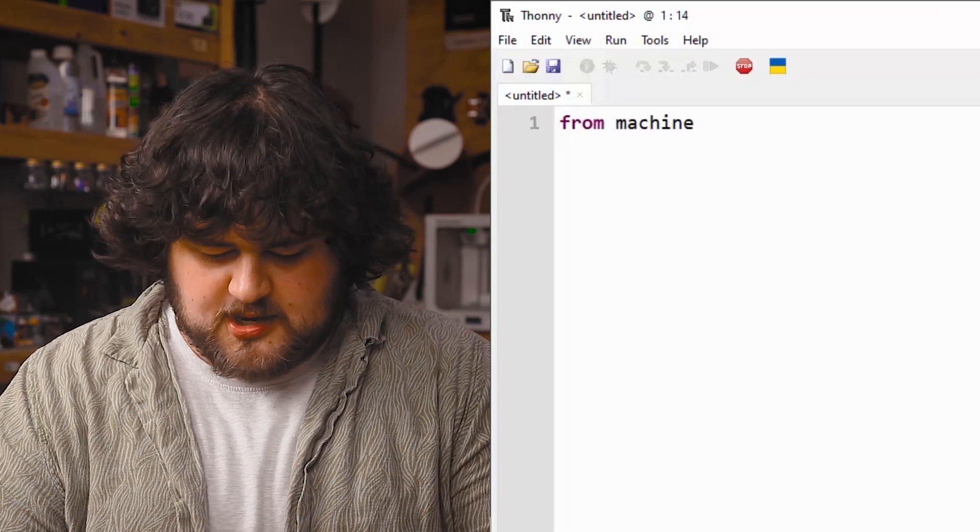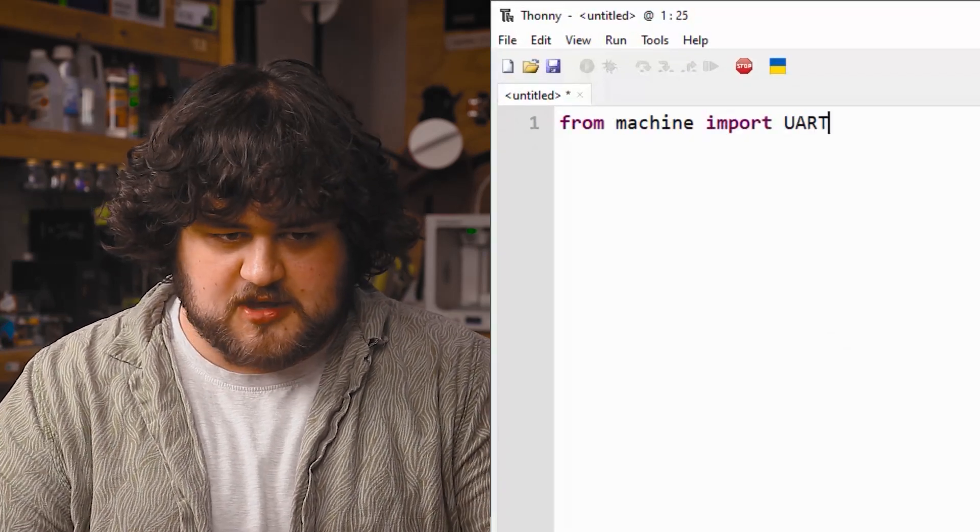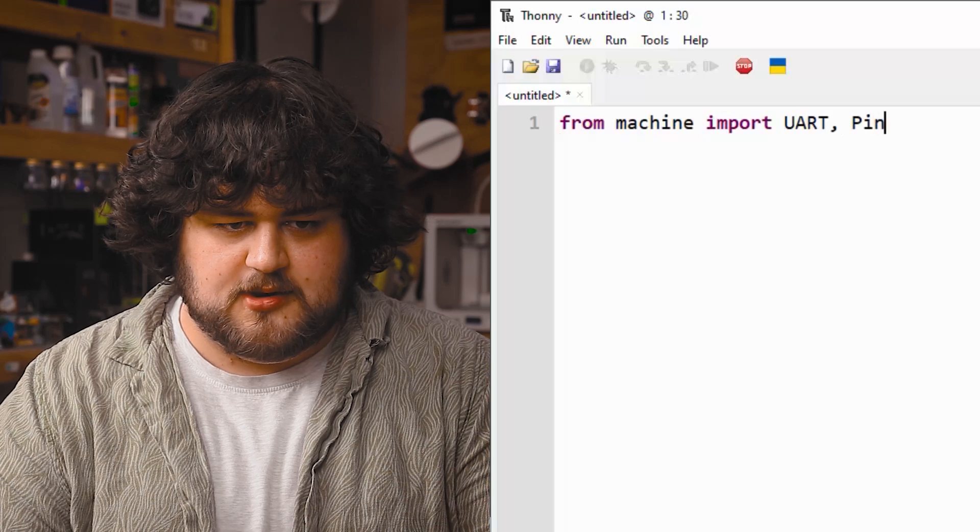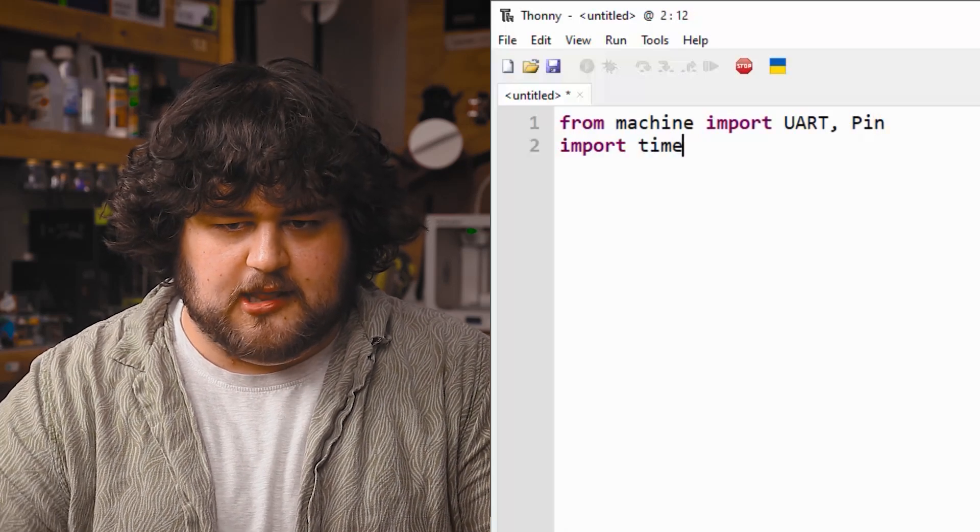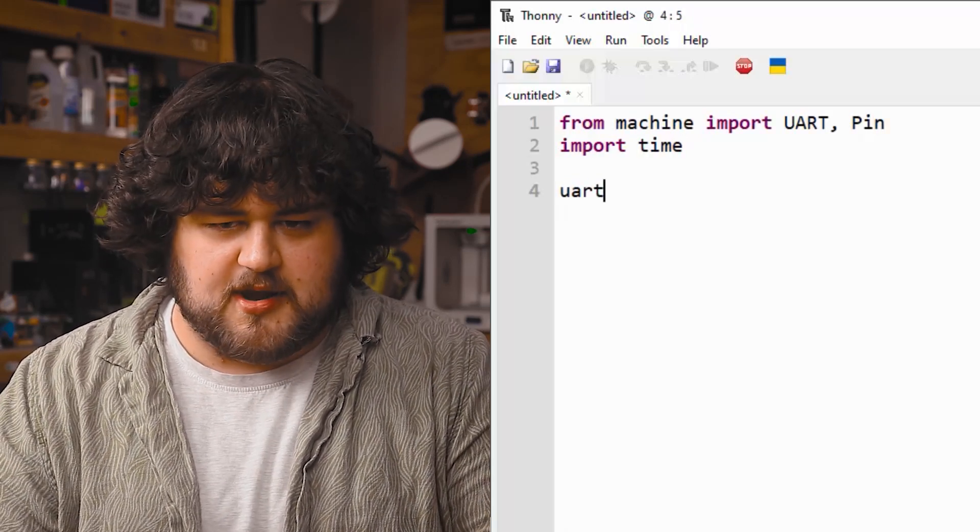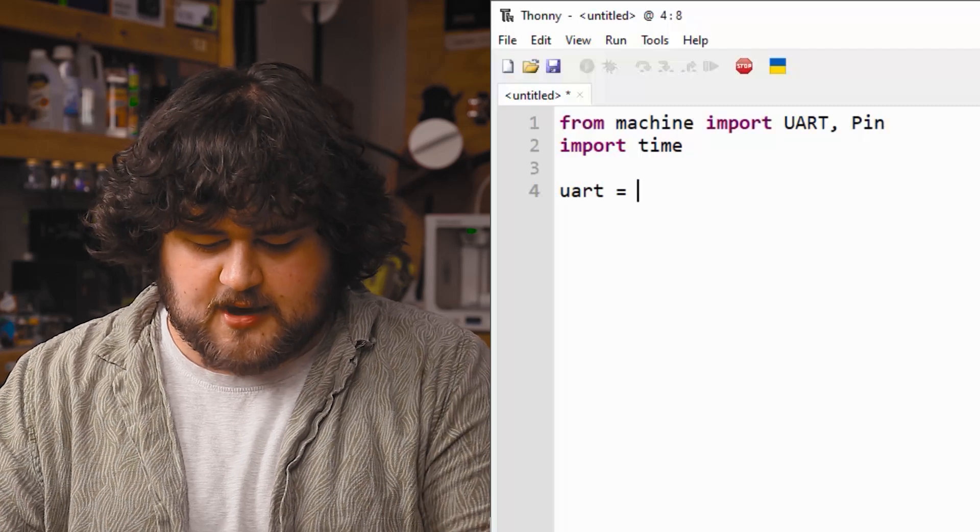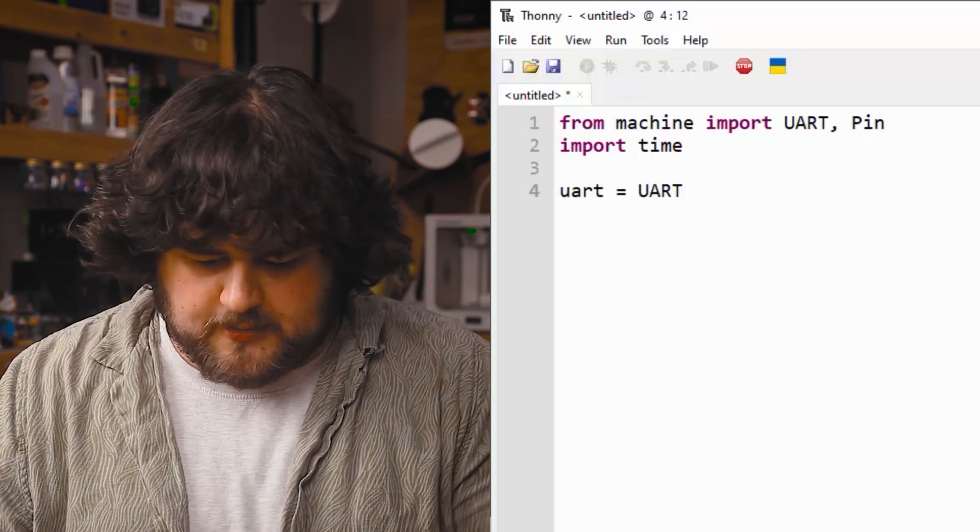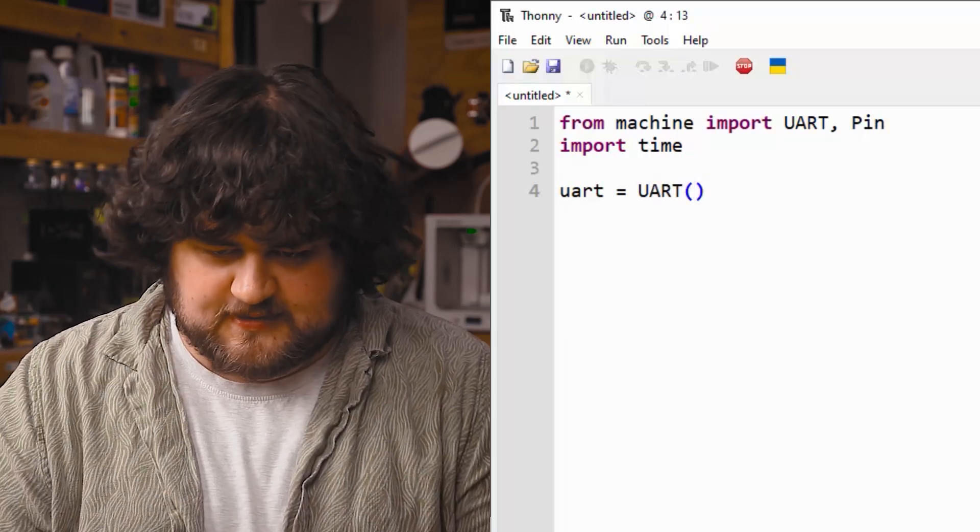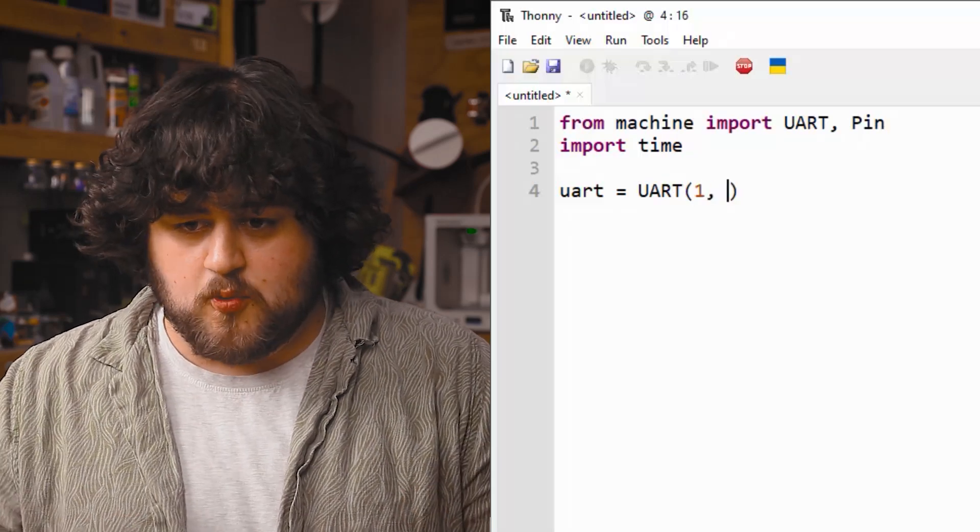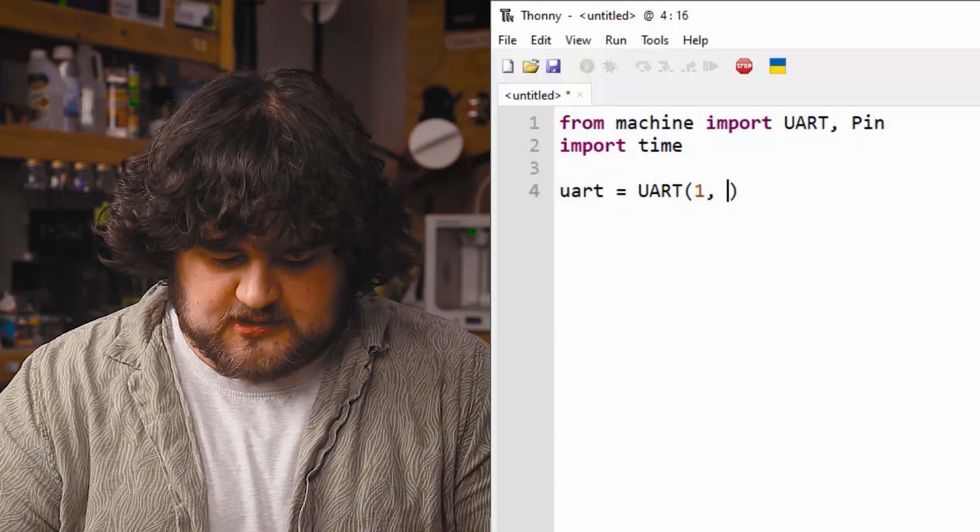So starting off, we'll import the libraries we need, which is going to be obviously UART, as well as PIN, and the time library like so. And then we're going to go ahead and create an instance of our UART. We're just going to call it lowercase uart, just for ease of use here. It's going to be using UART 1, which is what pins 8 and 9 are plugged into.